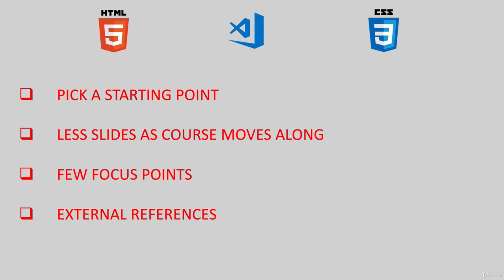Like I said before, the course will be hands-on and project-based since personally slides put me to sleep. With that being said, slides are not all bad, and we will use them to get specific points across. You'll see more slides in the beginning of the course and less slides as the course moves along.